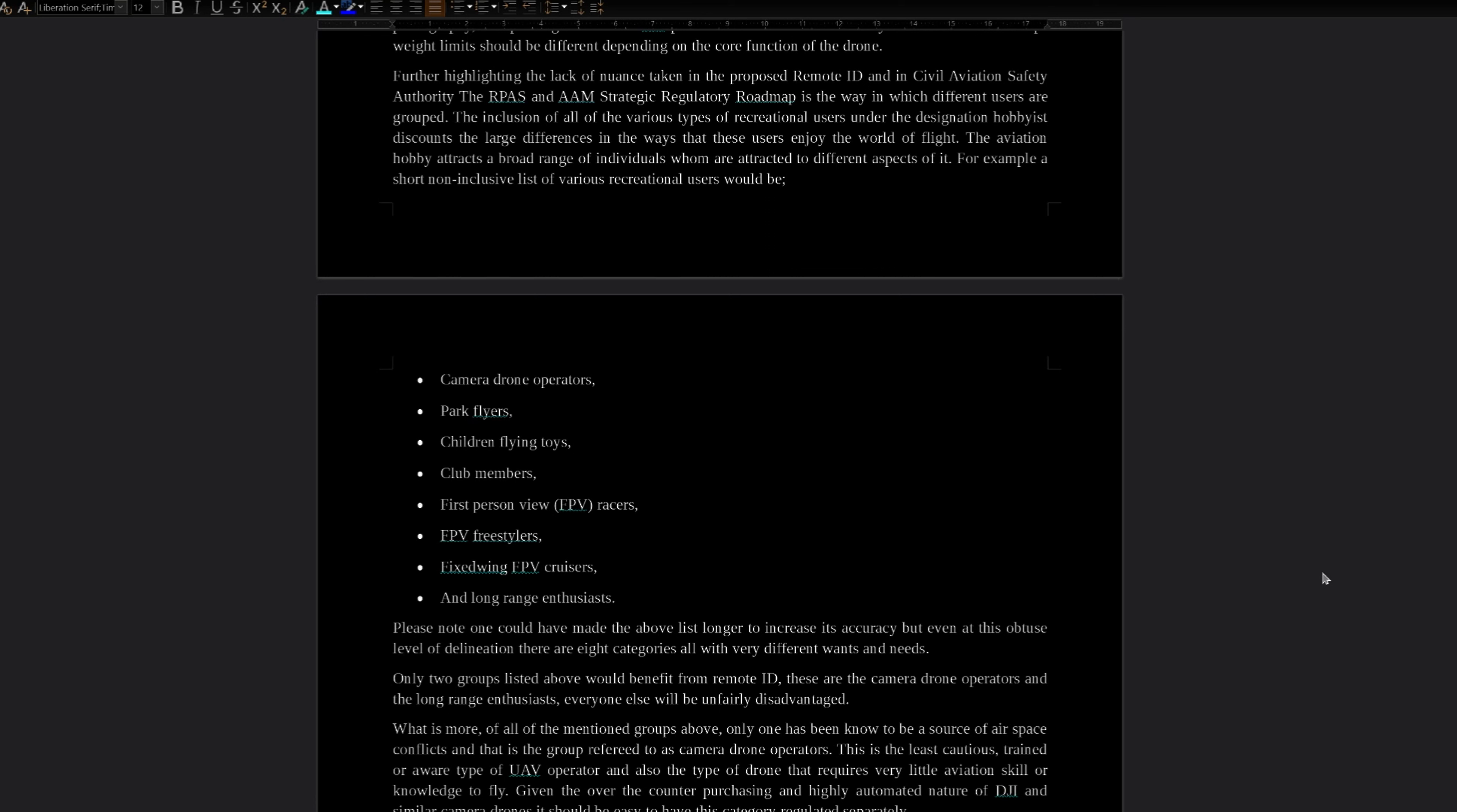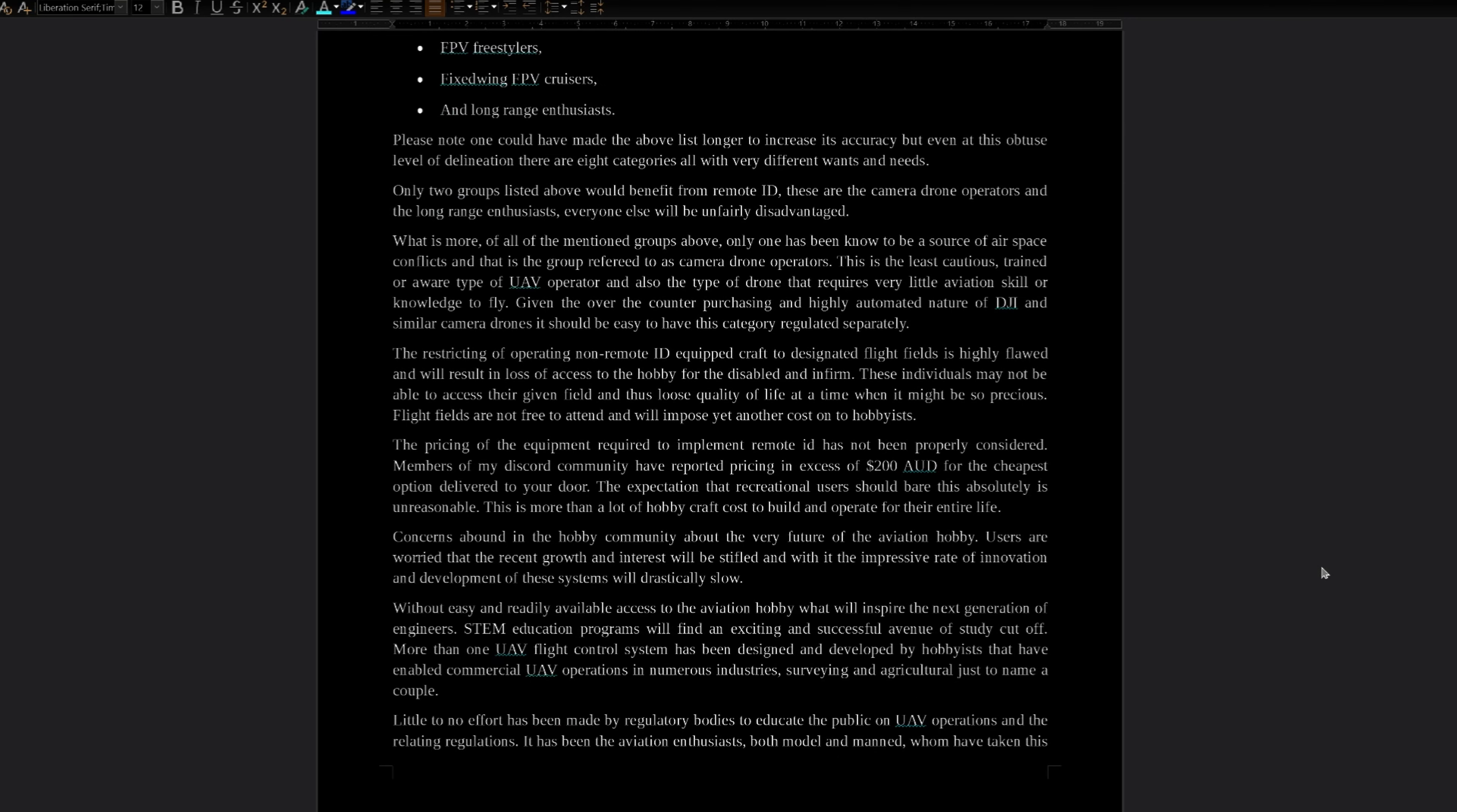Only two groups listed above would benefit from remote ID. These are the camera drone operators and the long-range enthusiasts. Everyone else will be unfairly disadvantaged. What is more, of all the mentioned groups above, only one has been known to be a source of airspace conflicts, and that is the group referred to as camera drone operators. This is the least cautious, trained, or aware type of UAV operator, and also the type of drone that requires very little aviation skill or knowledge to fly. Given the over-counter purchasing and highly automated nature of DJI and similar camera drones, it should be easy to have this category regulated separately.